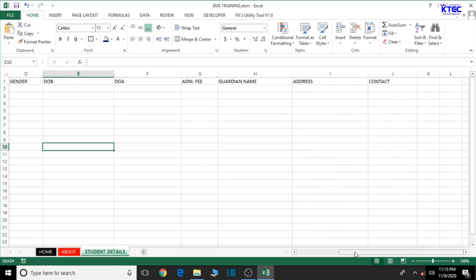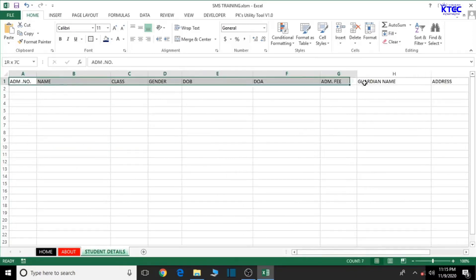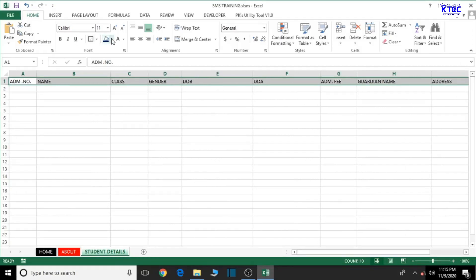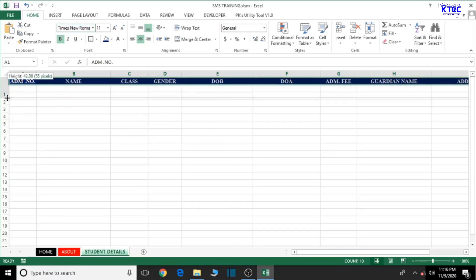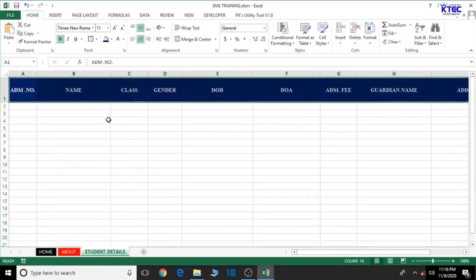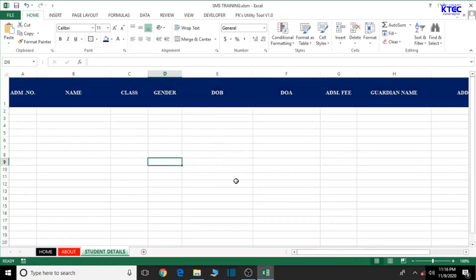Select all the headers and give them proper formatting. Give them a background color — this color looks okay. Font color should be white; center and bold them; change the font style to Times New Roman. You can increase the size and move it to the center just to make it look good and outstanding.